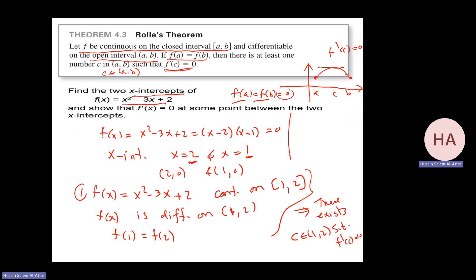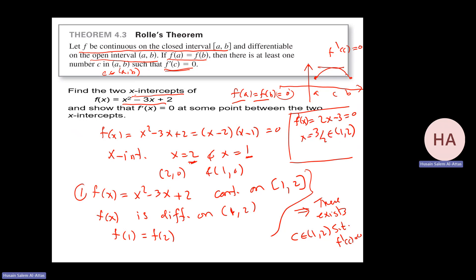Let's verify. f prime equals 2x minus 3. Setting it equal to 0 gives x equals 3/2, which is in the interval (1, 2). So my c is 3/2, satisfying Rolle's Theorem.